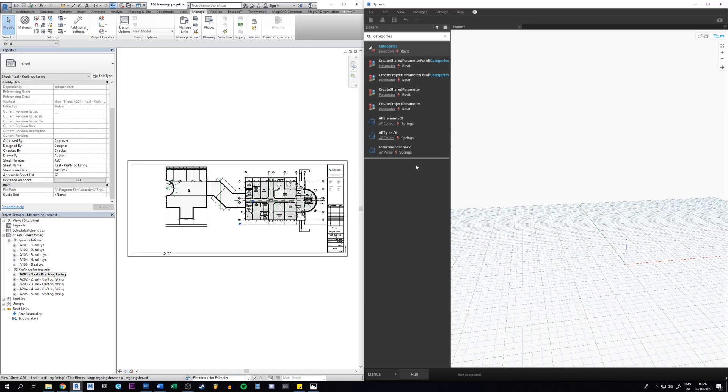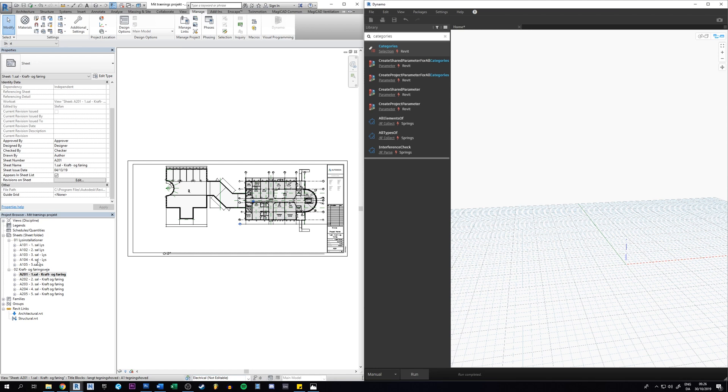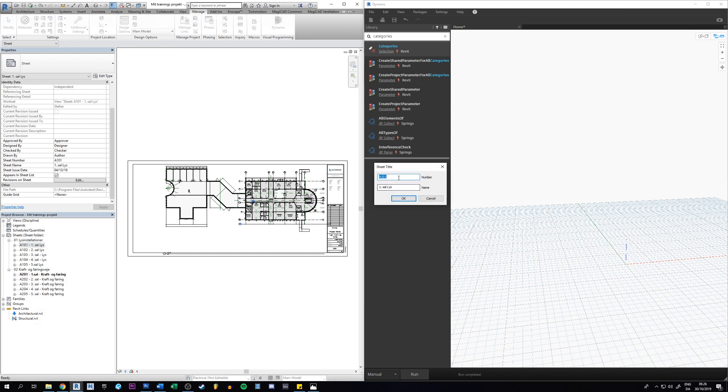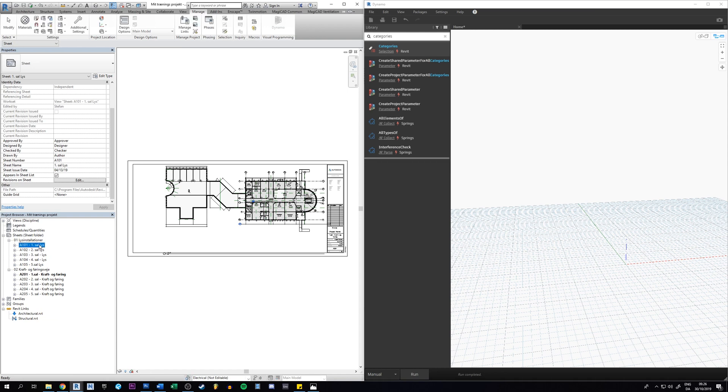Hello guys, Stefan here with another Dynamo tutorial. In this video I'm gonna show you how we can easily change these sheet names with mixed case to have uppercase. Rather than renaming them all one by one, we can have Dynamo do that for us in one click.